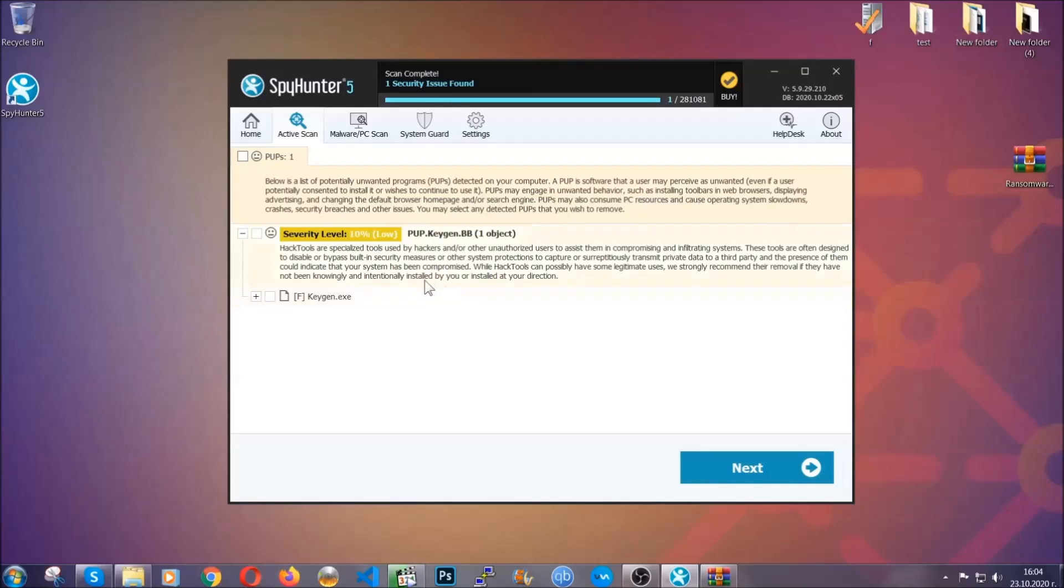When it's done, simply select the threats and then click on the next button to remove it. Easy as that. Now so much for the automatic removal. Let's get on with the manual removal.